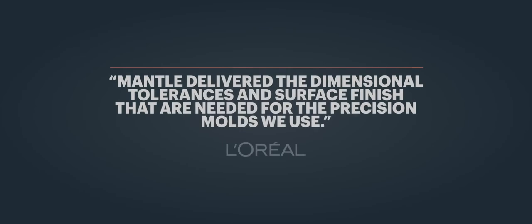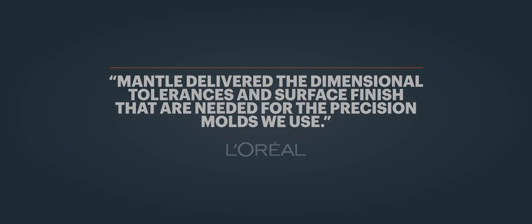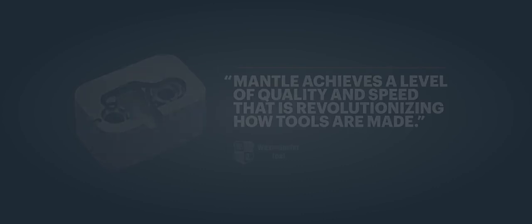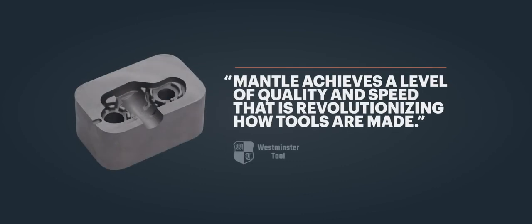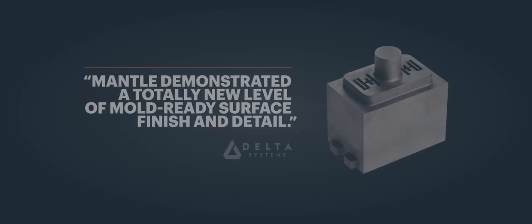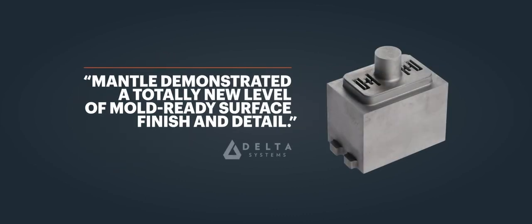Parts from our tools are in the products around you today. Mantle's already produced over a hundred thousand parts for customers across connectors, electronics, consumer products, and automotive. Fast-forward a few years and the vast majority of products you see around you will be created with our technology.